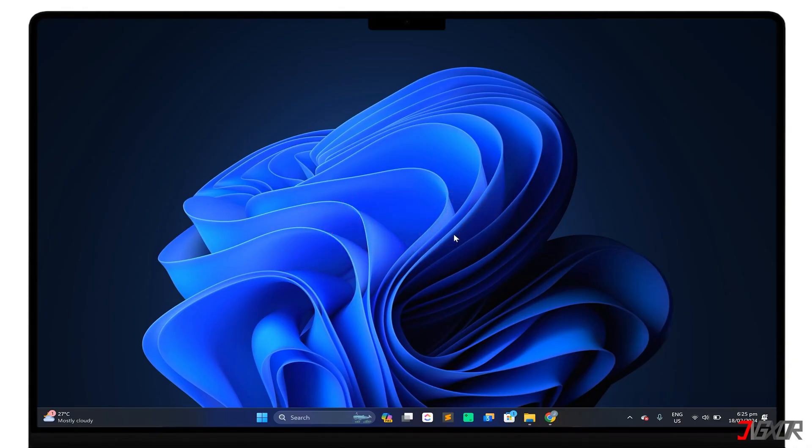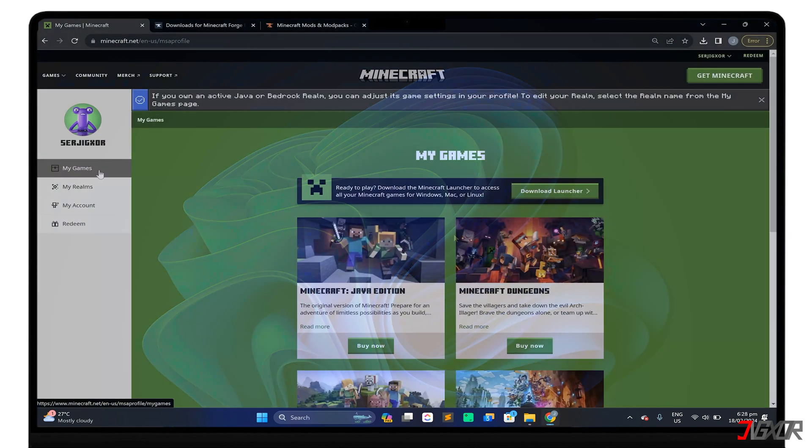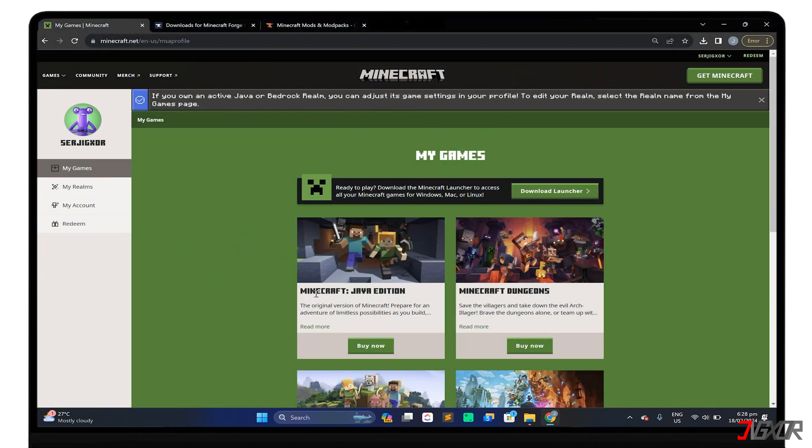To install mods in the game environment, you must first have the Java edition of Minecraft installed on your computer. Minecraft Java Edition is the original version of the game developed using the Java programming language, and is the only version that supports modding, or the installation of mods, to add new features and mechanics.